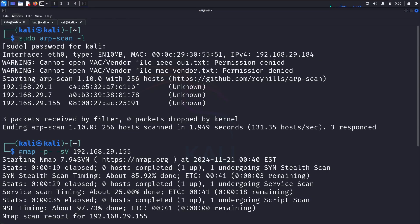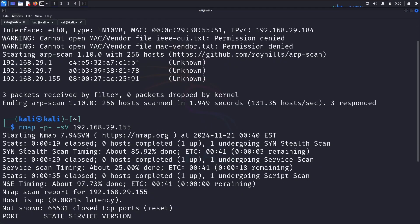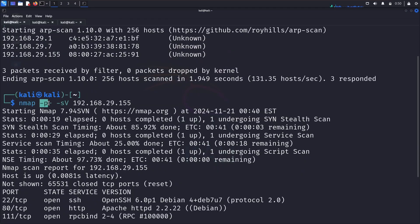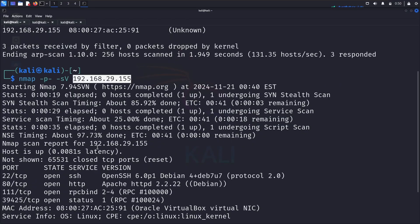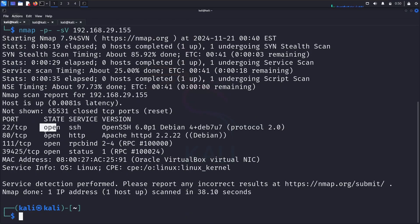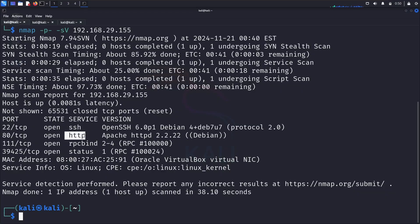The next step is to use the nmap tool. Nmap is the Network Mapper tool. I used the flag -p for scanning all ports and -sV for scanning the service version, with the target IP. After the nmap scan, I found four open ports: port 22 SSH, port 80 HTTP, and two other ports.